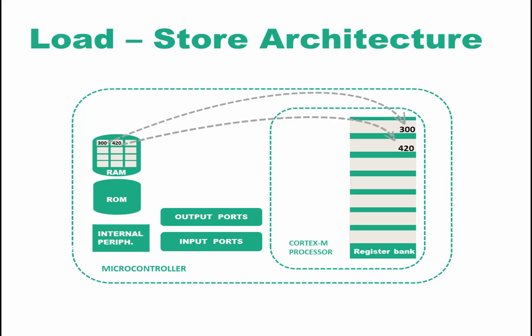The operation is performed, the answer is loaded into another register in the register bank, and if need be, brought back to memory.